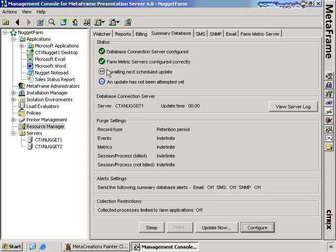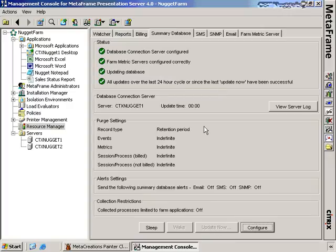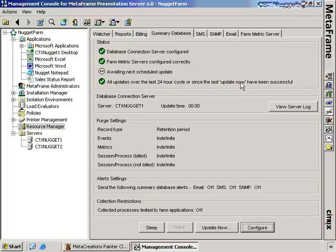Once we have the database connection server configured, the blue checkbox turns into a green checkbox and it's awaiting the next scheduled update. The pause symbol means it's waiting on something to occur. Using the Update Now button, it completes an update from the Citrix servers and adds that data into the Summary Database. All updates over the last 24-hour cycle since the last Update Now have been successful, and we're again waiting for the next scheduled update.